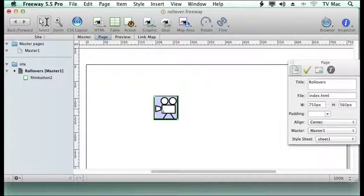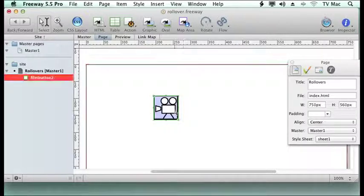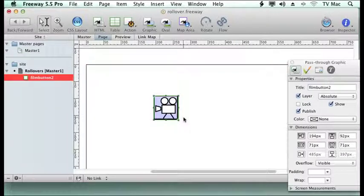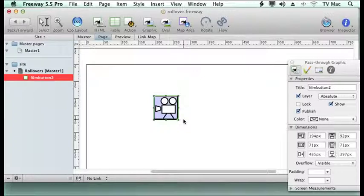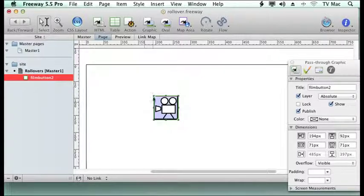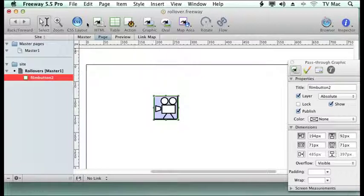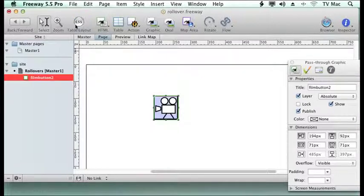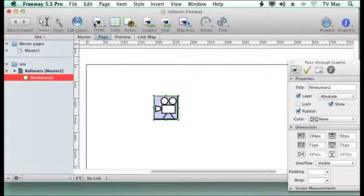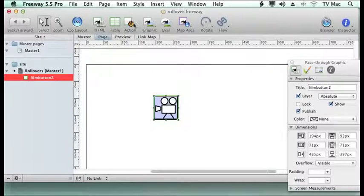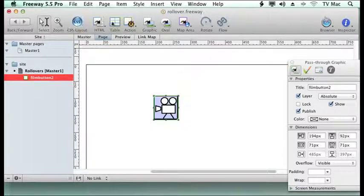So what I've done is I've imported a picture into Freeway, just a simple button in this case but it can be anything you like. You can import this picture via CSS layout or table layout, via an HTML CSS box or a graphic item.